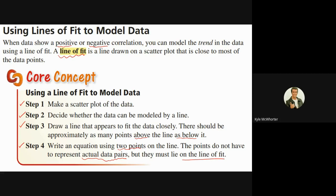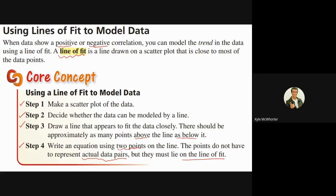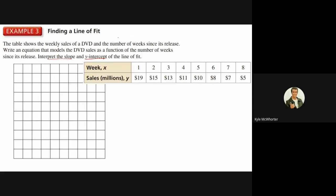Here we have the weekly sales of a DVD — those are the round plastic discs we used to watch movies on back in the old days — and the number of weeks since its release. We need to write an equation that models the DVD sales as a function of the number of weeks since its release, then interpret the slope and the y-intercept of the line of fit.